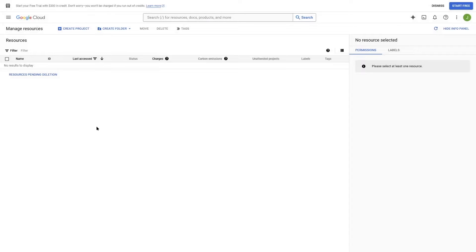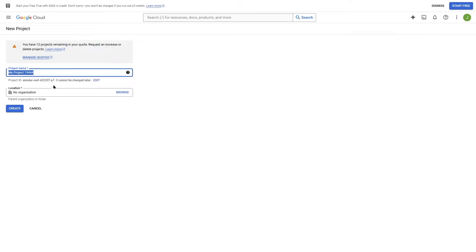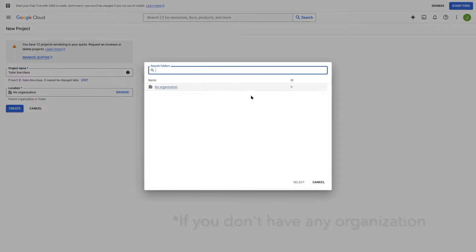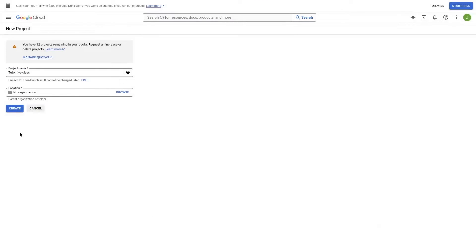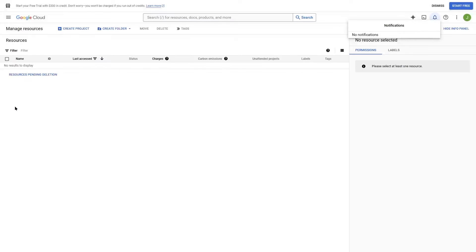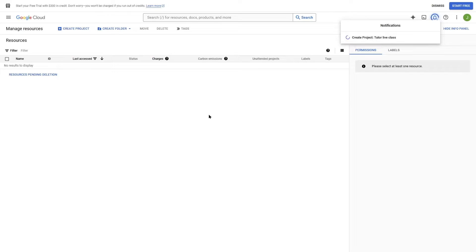Now we're ready to create a project. Click on the Create Project button and enter the name of your project — we're going to call it TutorLiveClass. Here you can choose your organization. If you're not sure which organization to choose, you can leave it and click the Create button. Now we'll wait for the service to create the project.